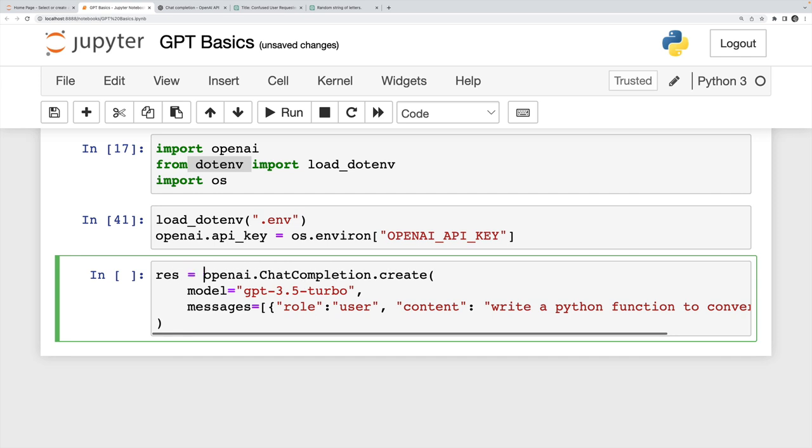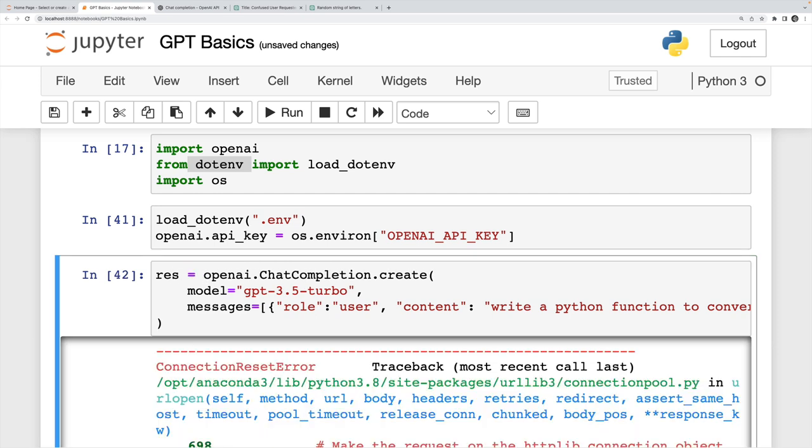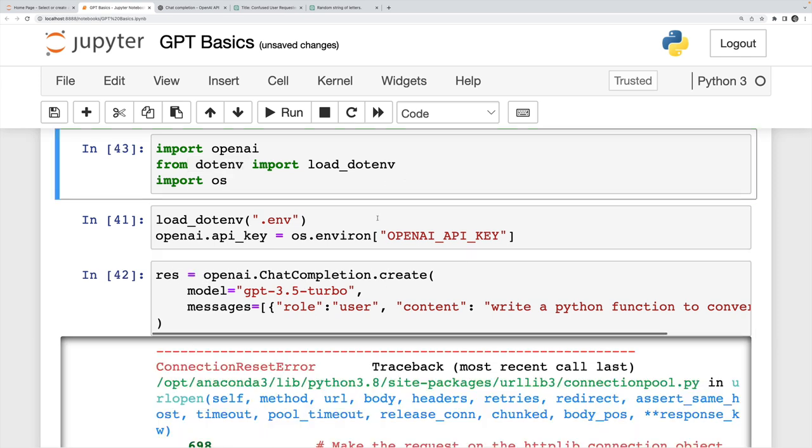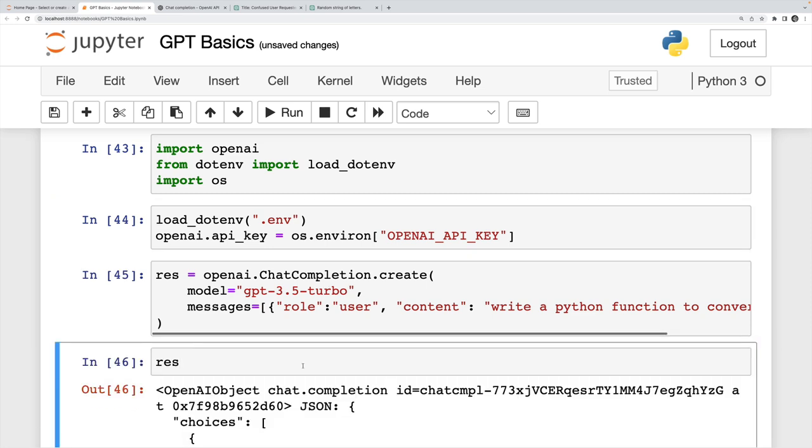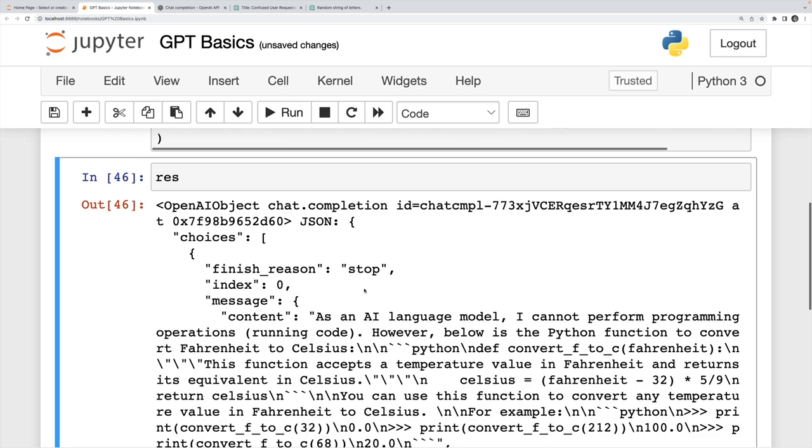That's all we need to do. This will give me a response back. And it looks like I never ran my API key. There we go. It didn't have the API key set up.